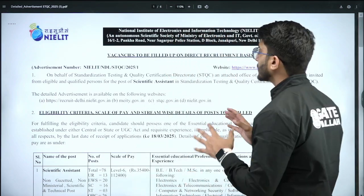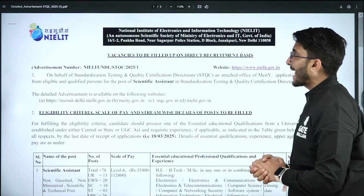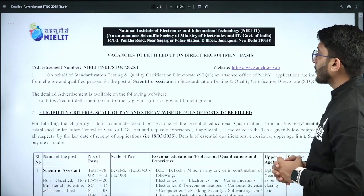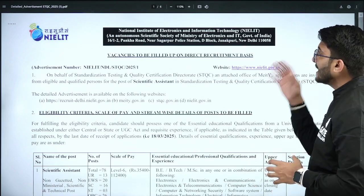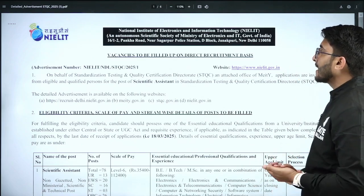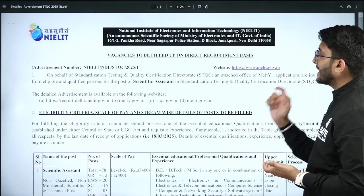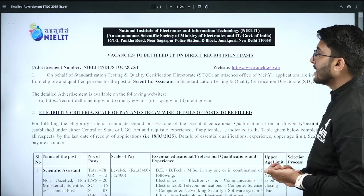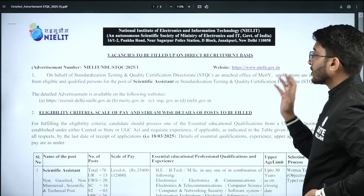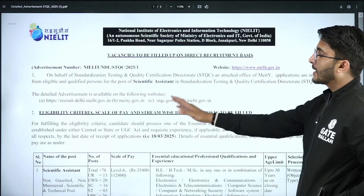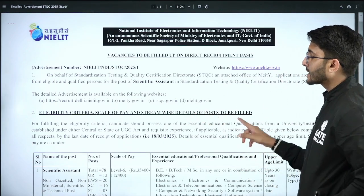If we talk about today's notification, the National Institutes of Electronics and Information Technology, NILET, has released their official recruitment for Scientific Assistant. The official notification is out and it's available on multiple websites.